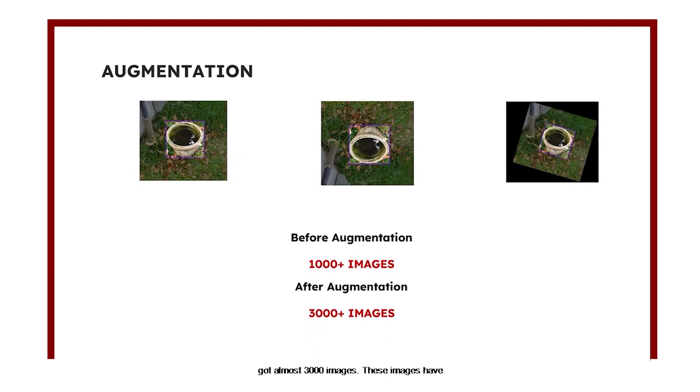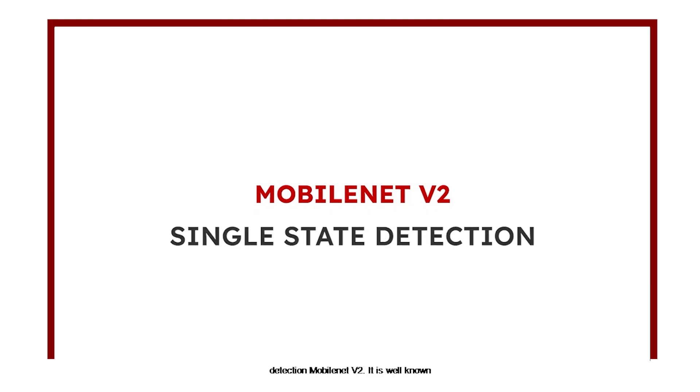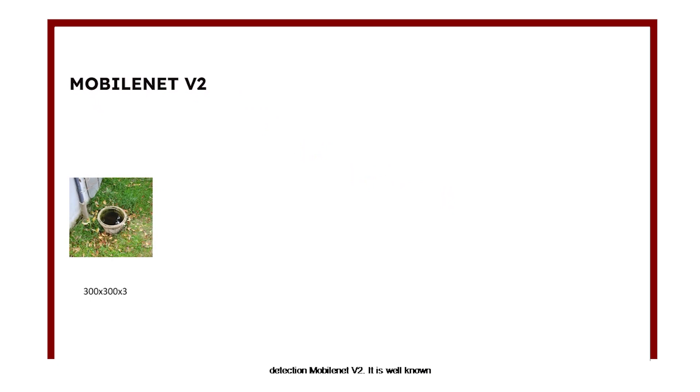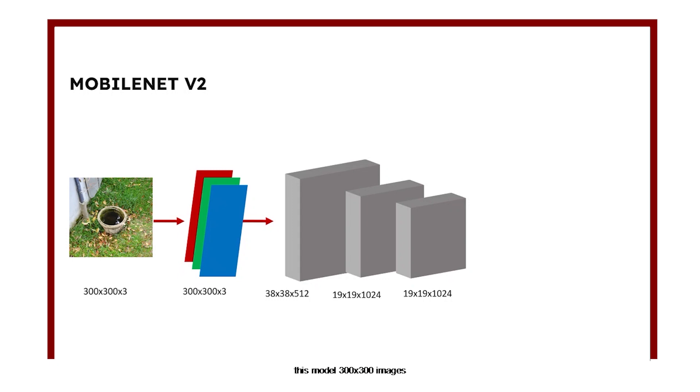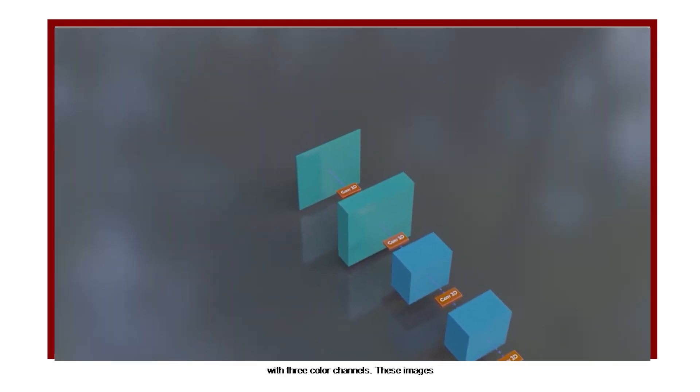For augmentation, we got almost 3,000 images. These images have been trained with a popular deep learning model called Single Shot Detection MobileNet V2. It is well known for its accuracy and efficiency. We fed this model 300x300 images with three color channels.